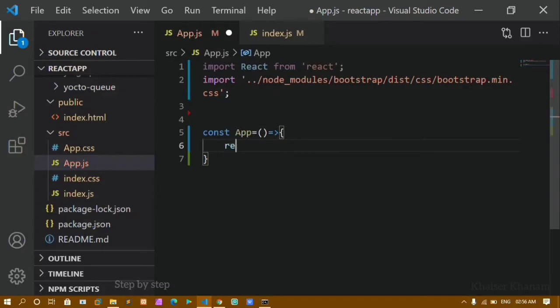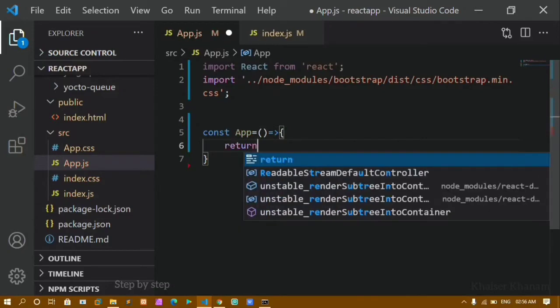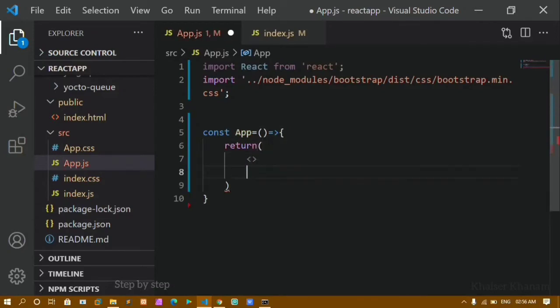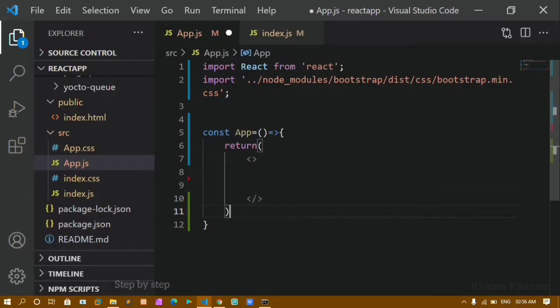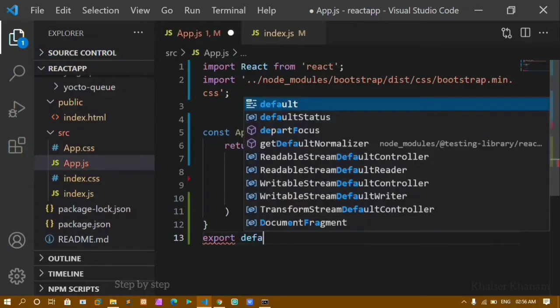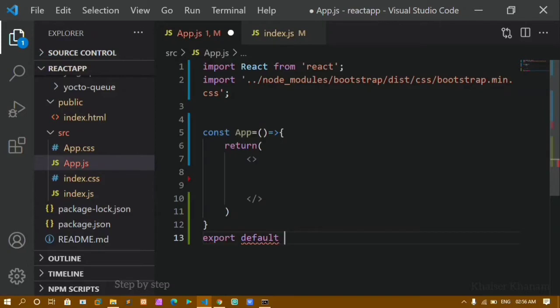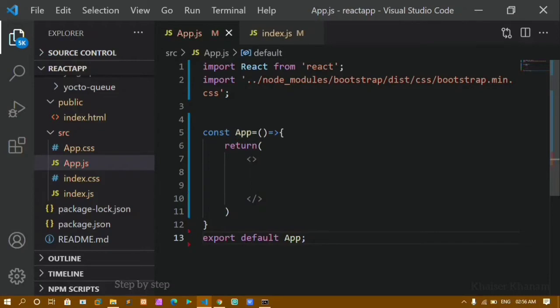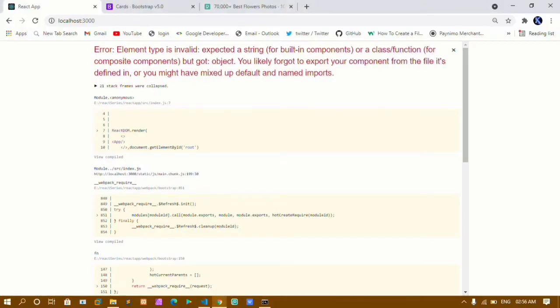Now I'll create a function and give it the name App. Inside this function I will be returning something, and I'll open the syntactic sugar form because I will be using multiple JSX elements. Then I'll do export default — each component will have only one default export — so I'll export this function.